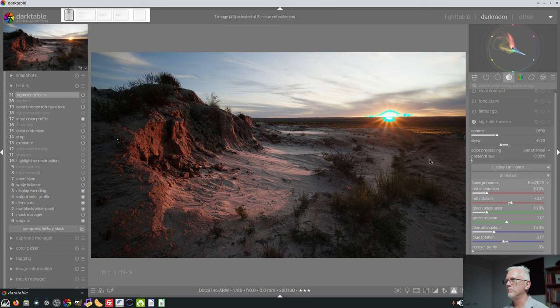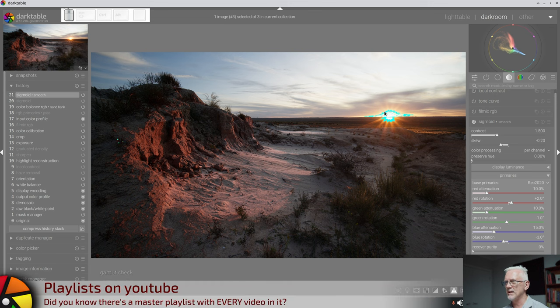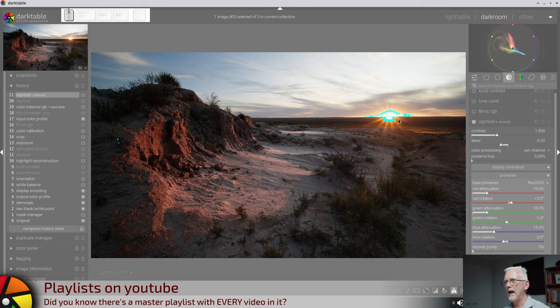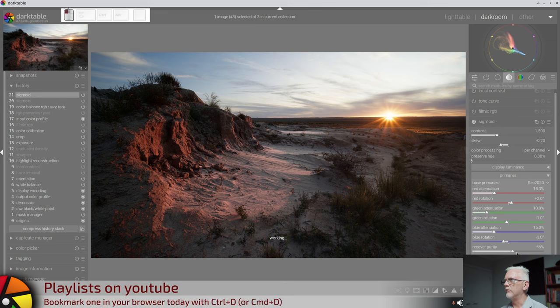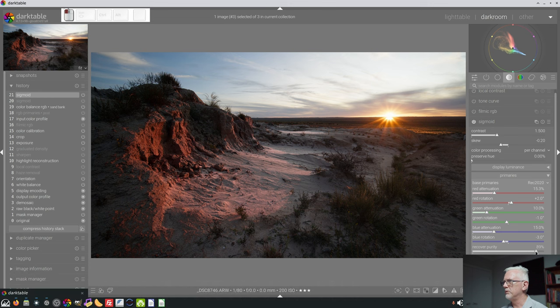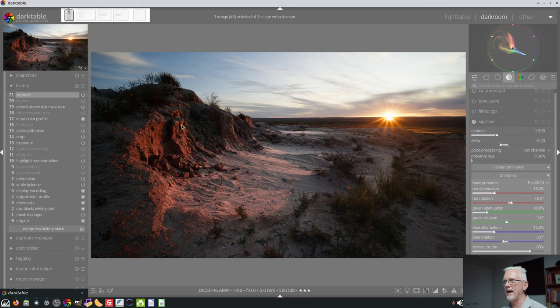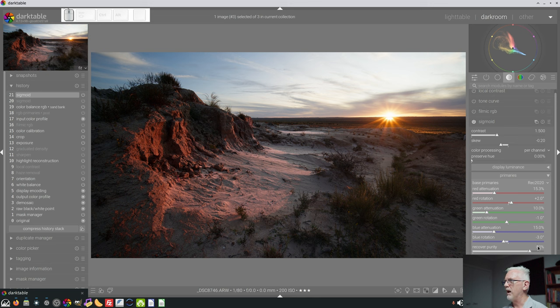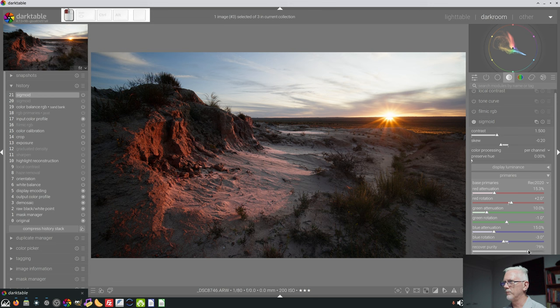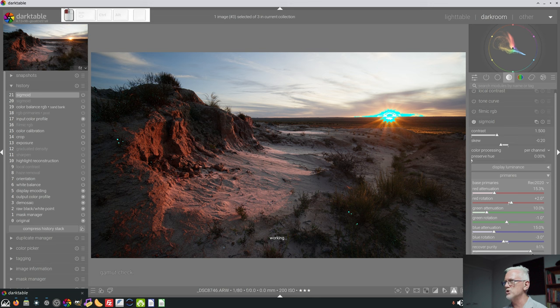Let's check our gamut. We can see that there are some gamut issues right there around the sun, as you would expect, a little bit here in the shadows, that's to be expected as well. So let's try reducing the reds a bit further. And then if we increase our purity, we can see that that increases the reds both here and in the sand face. When I say here, I meant the sunset. So the reds have increased here with the sunset, they've also increased over here on the sand bank with that recover purity slider. If I bring it right down we lose some of the reds, bring it up they come back. But again, if we turn on our gamut warning, we can see that that has pushed more pixels out of gamut.